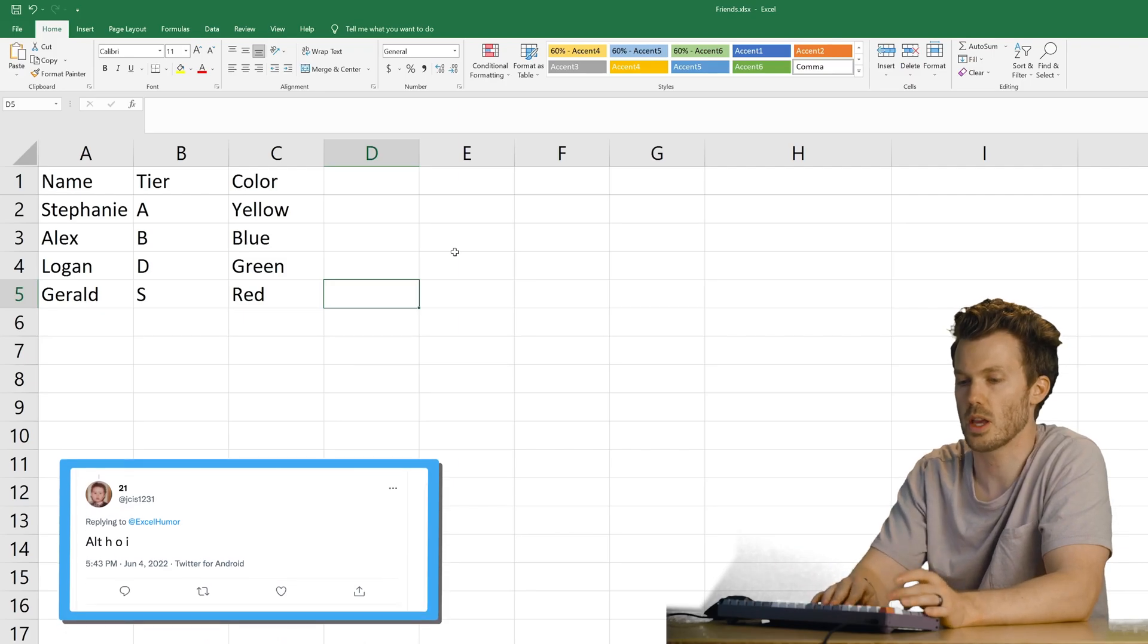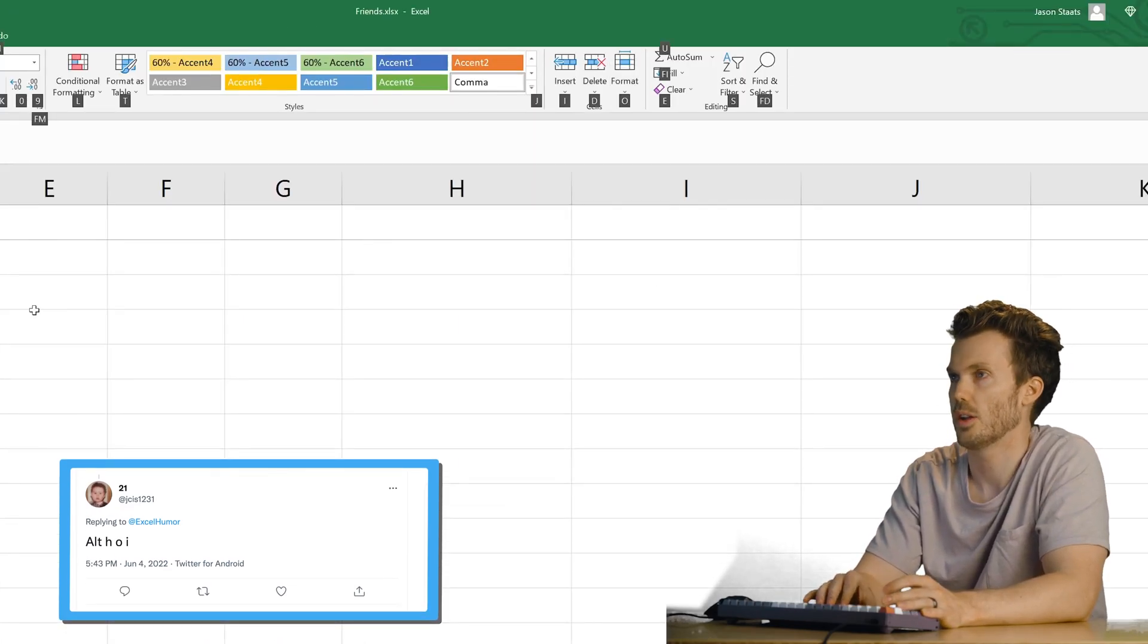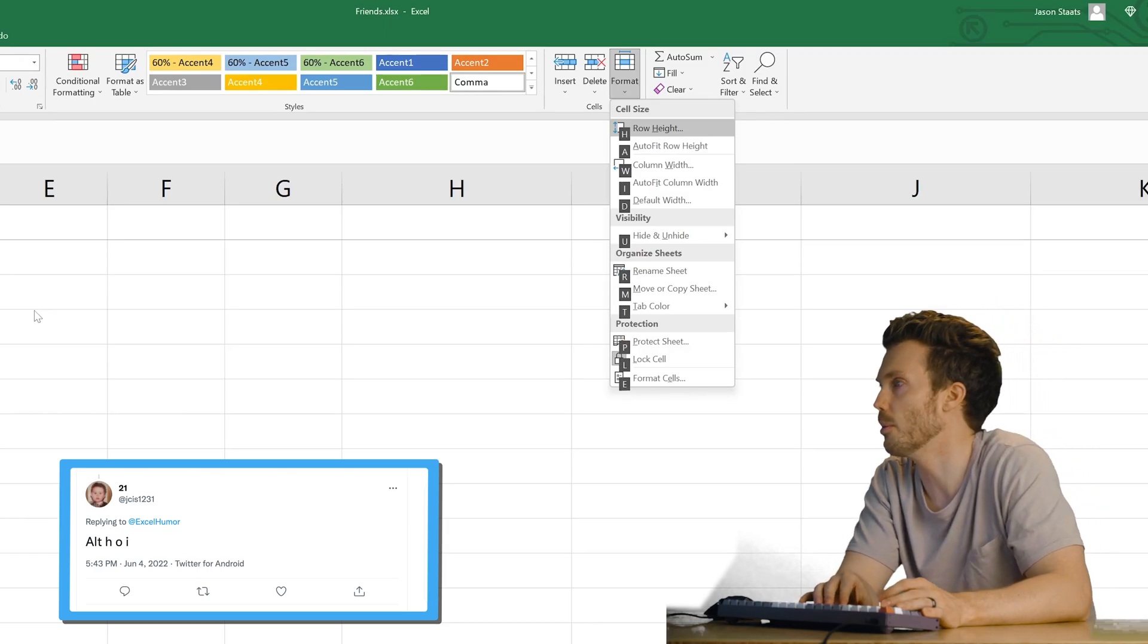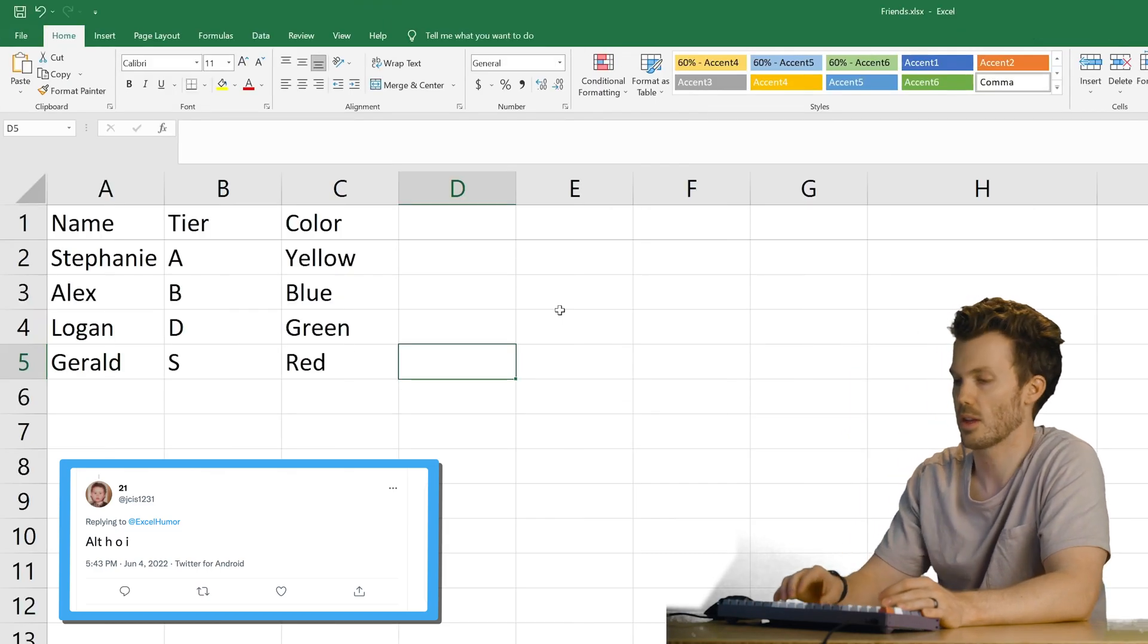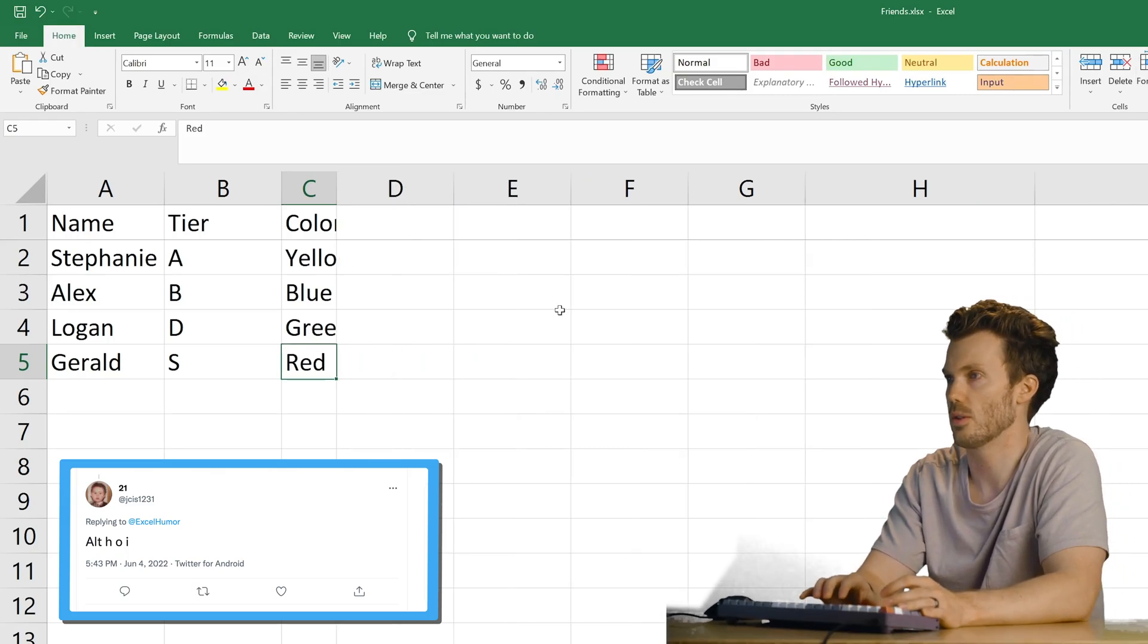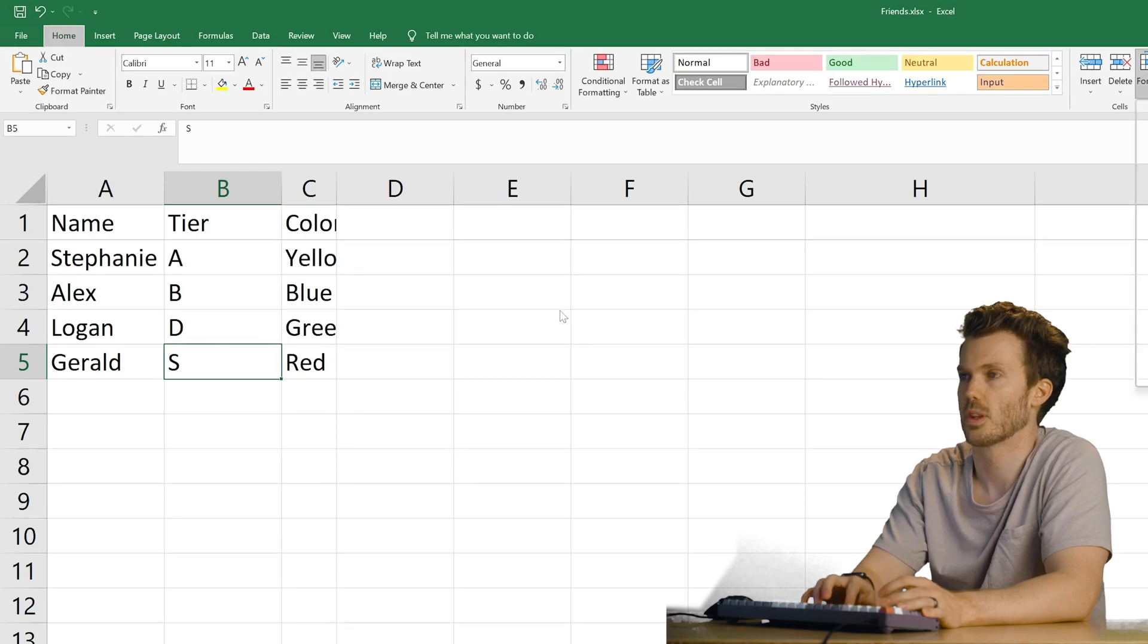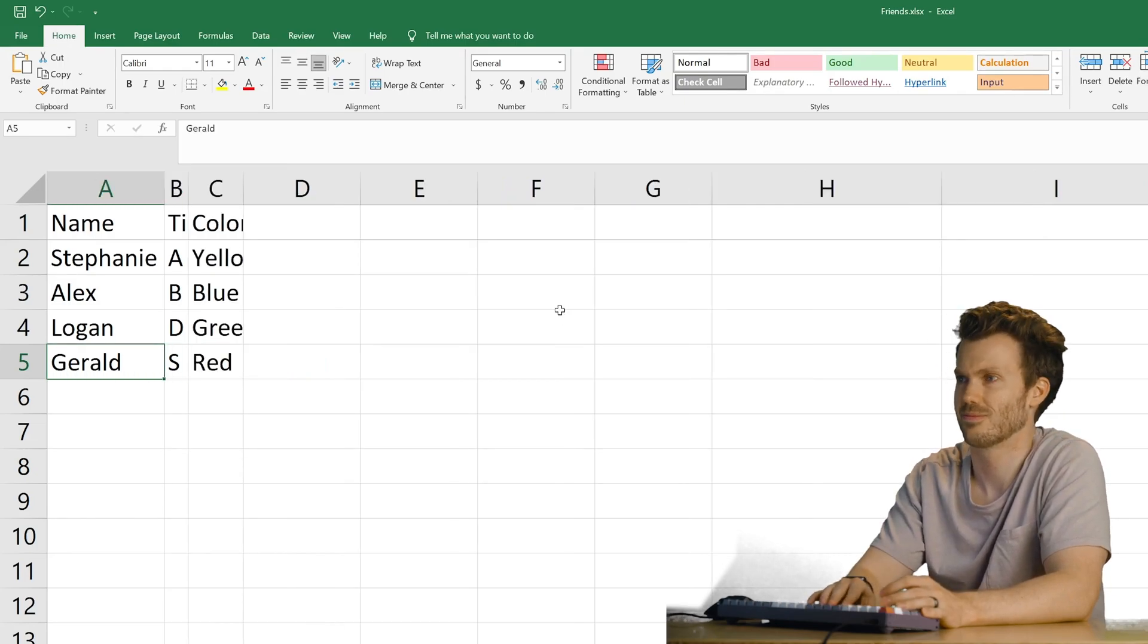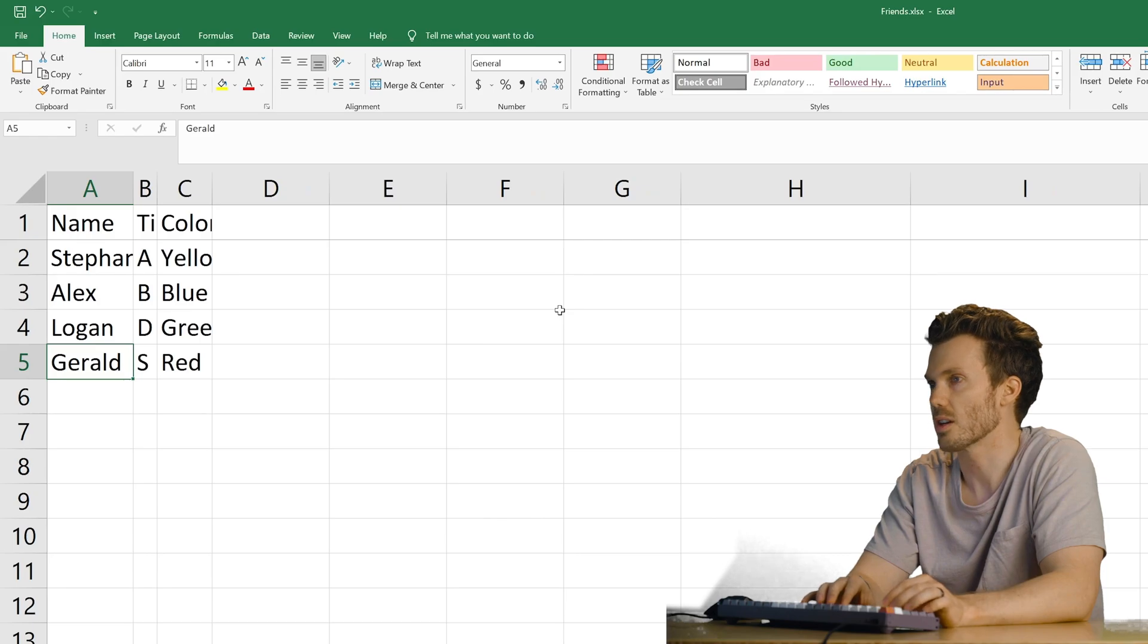Alt HV. What? Alt A. Okay. Alt H for Home. O for Format. I for Autofit Column Width. Ooh. You're drunk.